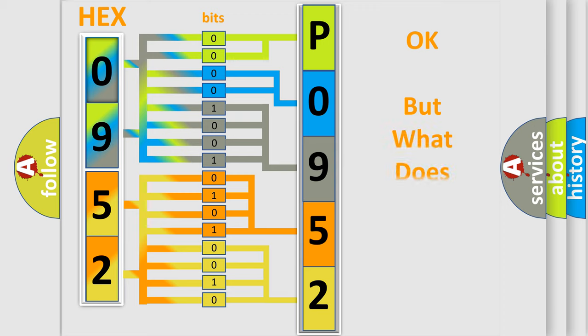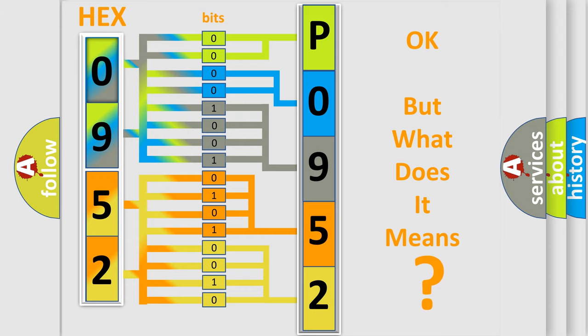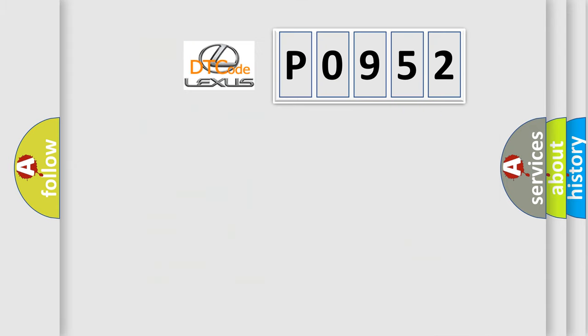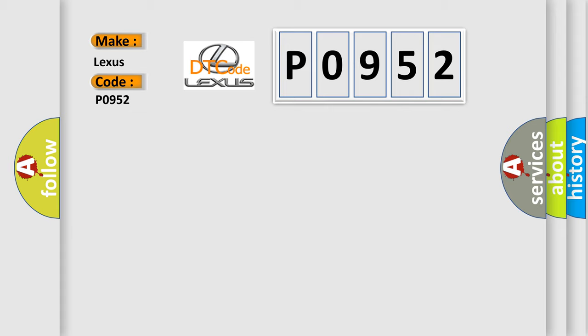The number itself does not make sense to us if we cannot assign information about what it actually expresses. So, what does the diagnostic trouble code P0952 interpret specifically for Lexus car manufacturers?